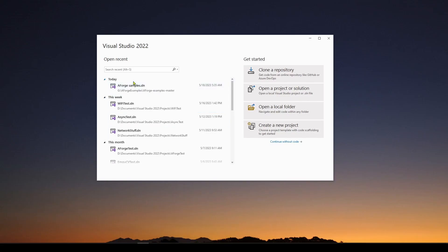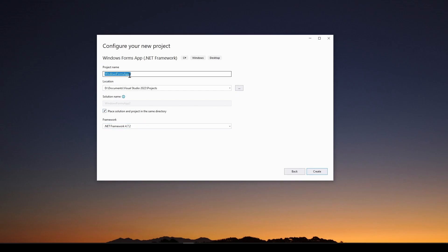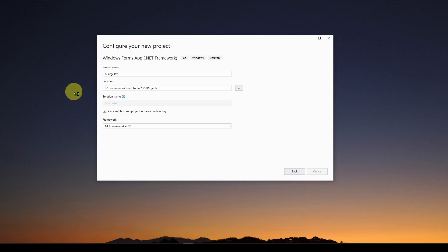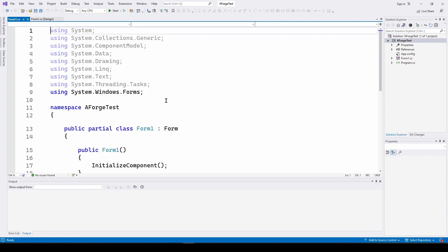Here we are in Visual Studio 2022. I'm going to create a new project — it's a Windows Forms .NET Framework. Hit next, and we're going to call it AForge test solution. We're using .NET Framework 4.7.2. Here is our blank solution. We're going to click on the form and hit F7 to look at the code.